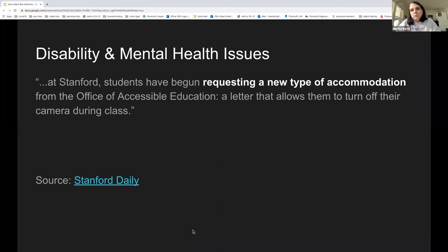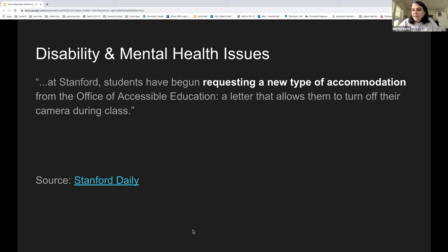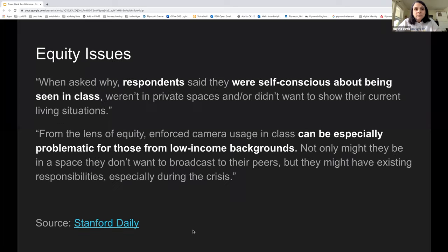First, there are disability and mental health considerations surrounding this issue. One source I looked at was an article in the Stanford Daily from last spring, where they reported that their Office of Disability Services was having a lot of requests for this as a new kind of accommodation. Students who have particular kinds of mental health challenges may find that being on video is troubling for them in ways that maybe don't bother you or other students. There are also equity issues — particularly for students from low-income backgrounds who may not be comfortable with everyone seeing where they live, or sharing space with family members.